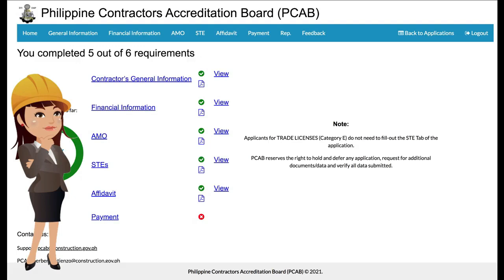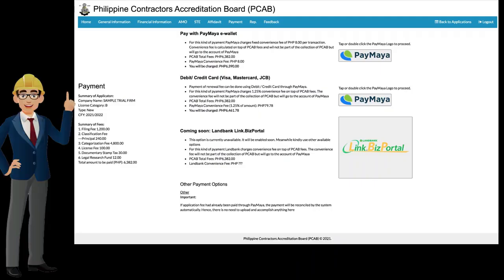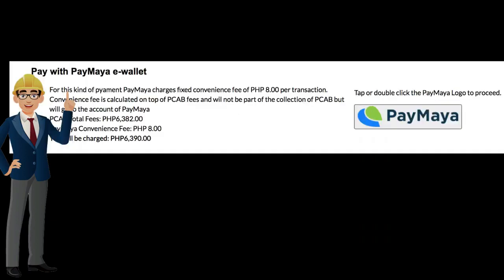The applicant may now proceed with payment. Upon clicking, the applicant will be directed to the payments page, which reflects the summary of payment details and payment option channels. The applicant has an option to pay through Paymaya e-wallet, debit/credit card, and other existing payment options like Land Bank Link.Biz Portal and DTI CIP windows in the regional offices of DTI. Note that each payment channel has a corresponding convenience fee. Before proceeding with payment, please double-check payment details including company name and license category to ensure they are correct and consistent.